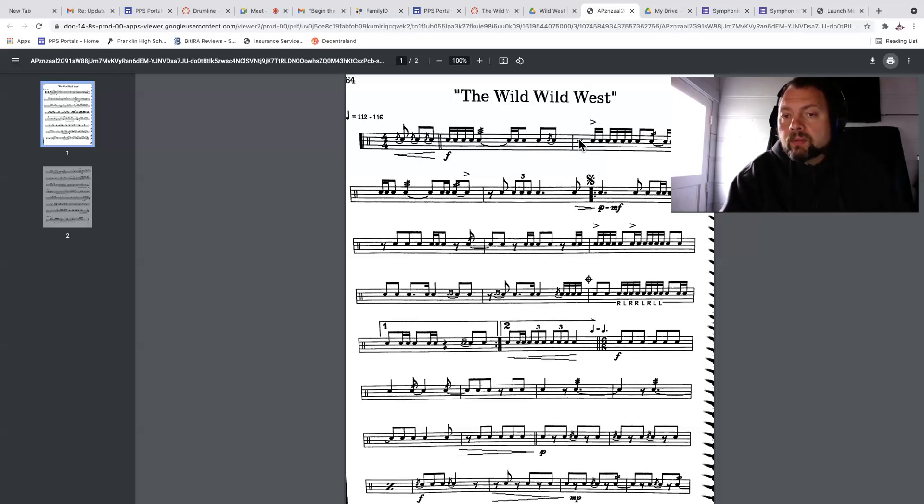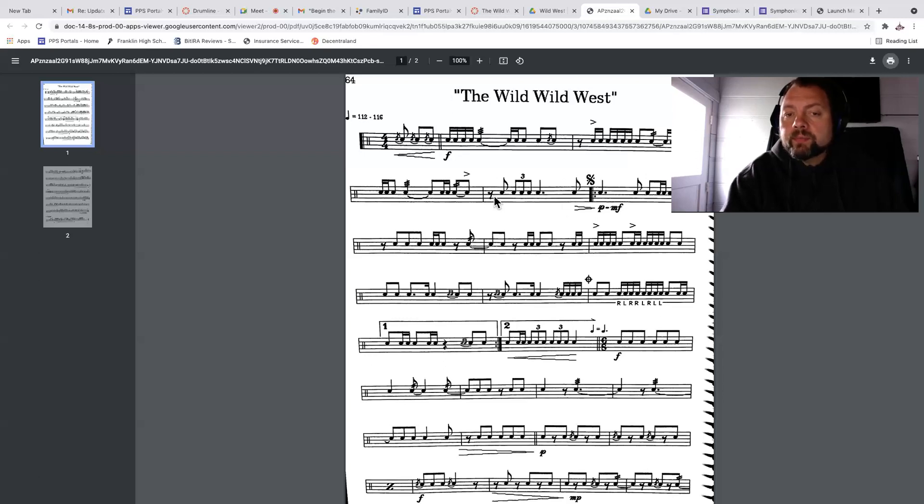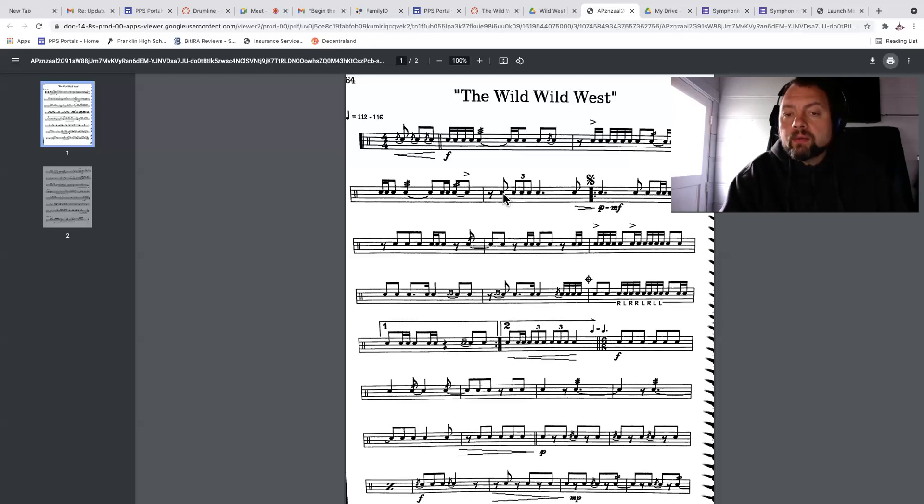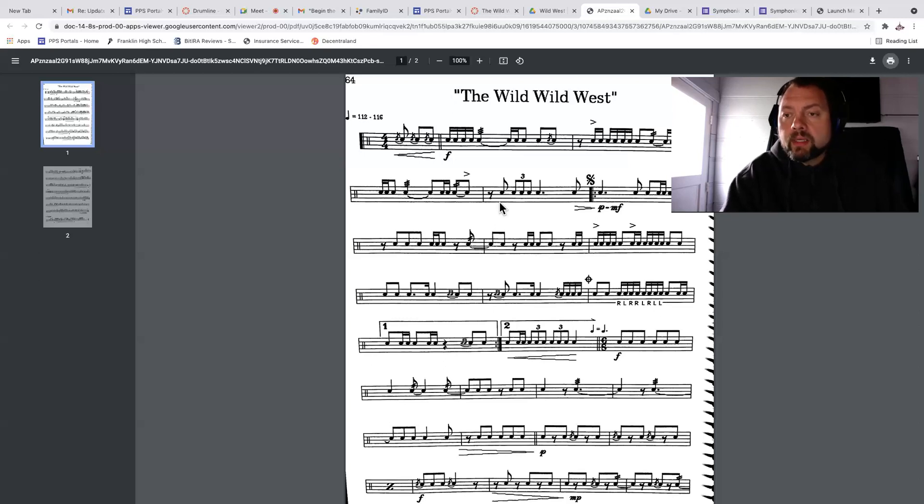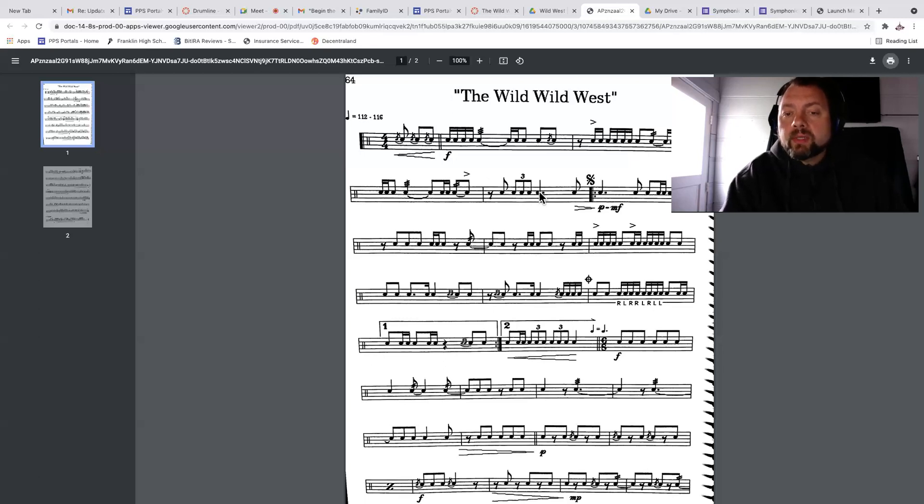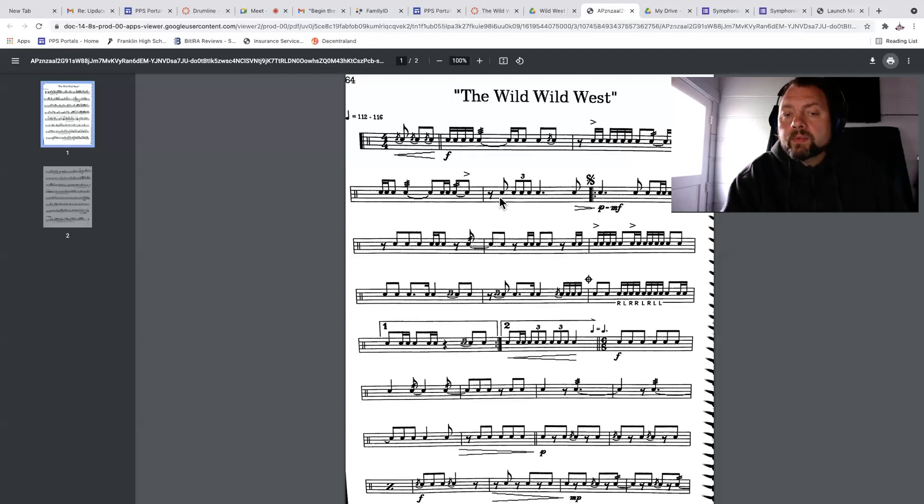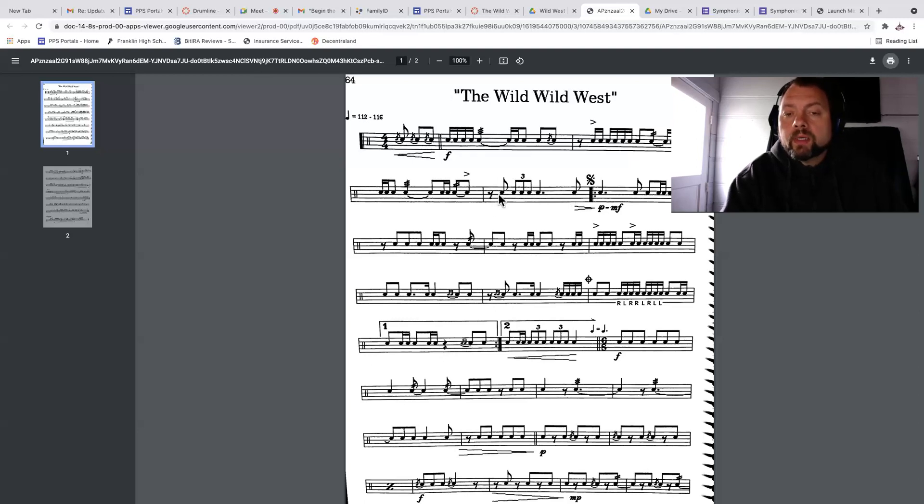And three is the quarter, four is the dot, and then that's the and of four. Here we go. And two, pull, T three and. Three is the quarter, four is the dot, and then that's the and of four. Here we go. One and two, pull, T three and. Okay.